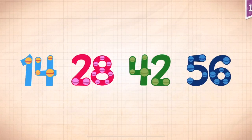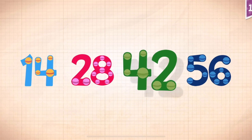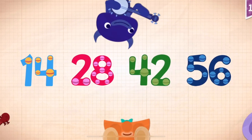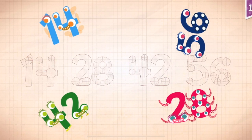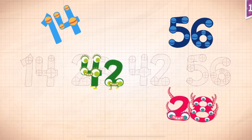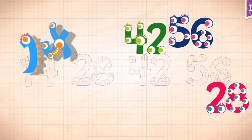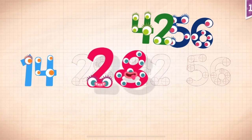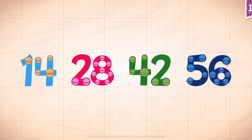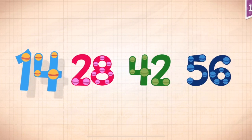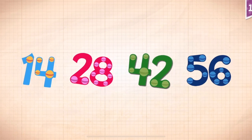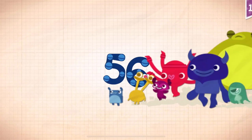Count by fourteens. Fourteen, twenty-eight, forty-two, fifty-six. Fourteen, twenty-eight, forty-two, fifty-six. Fourteen, twenty-eight, forty-two, fifty-six. Yay!